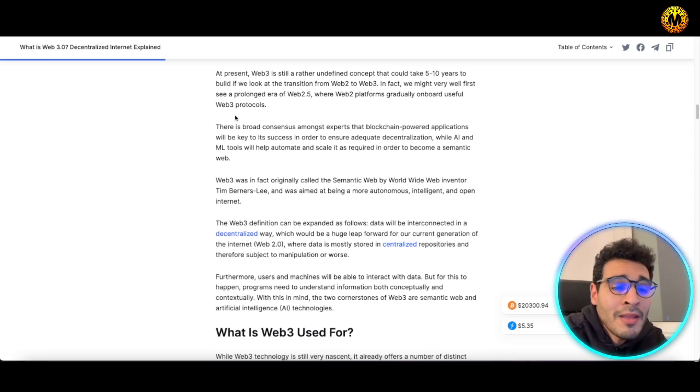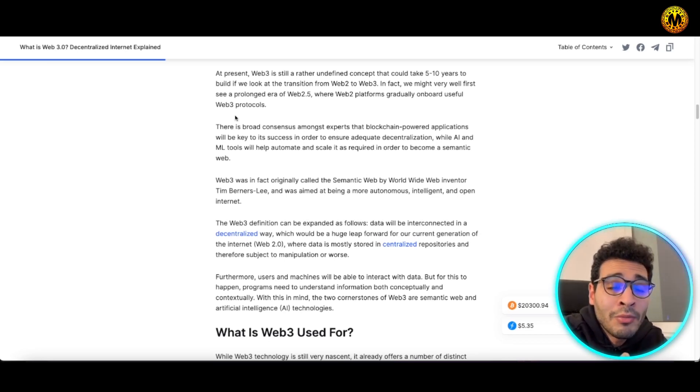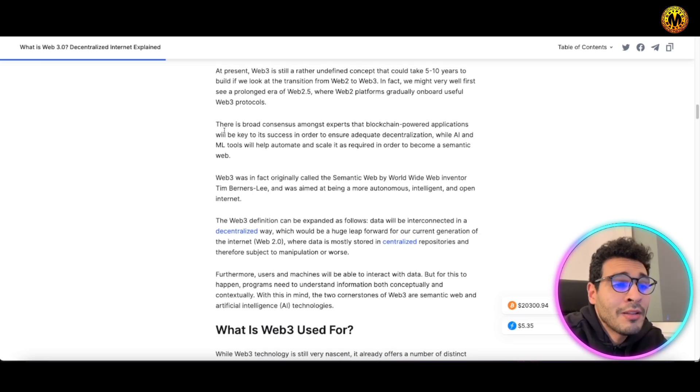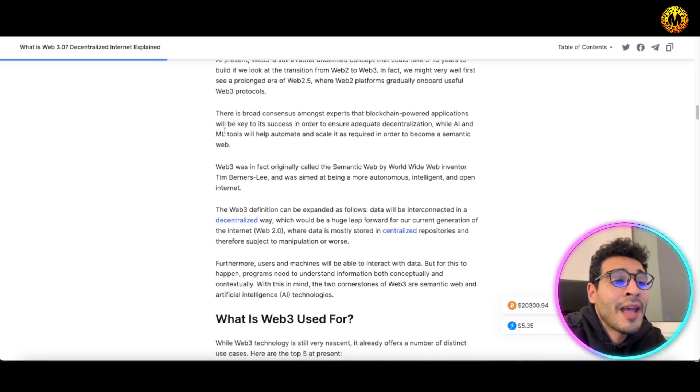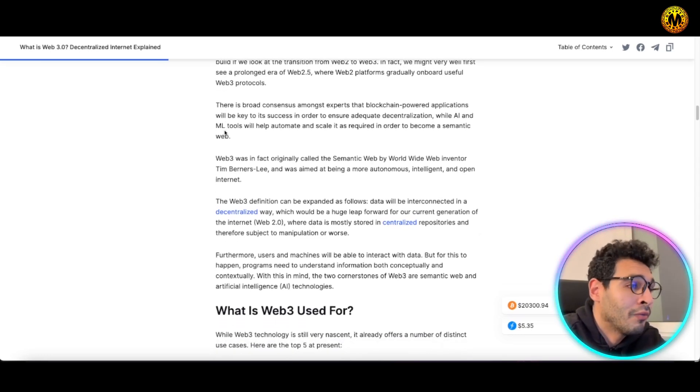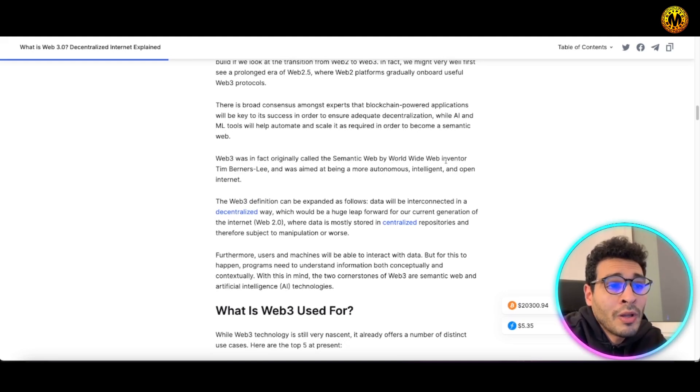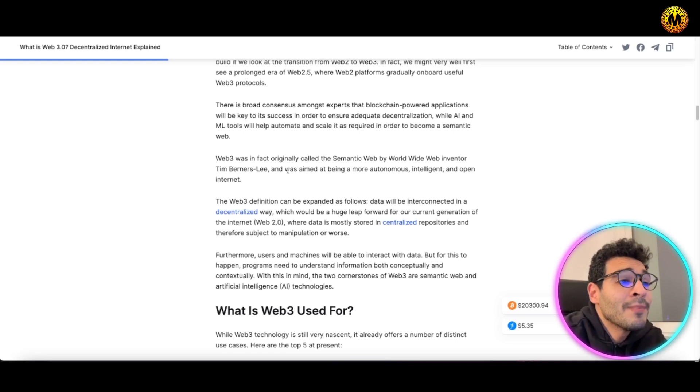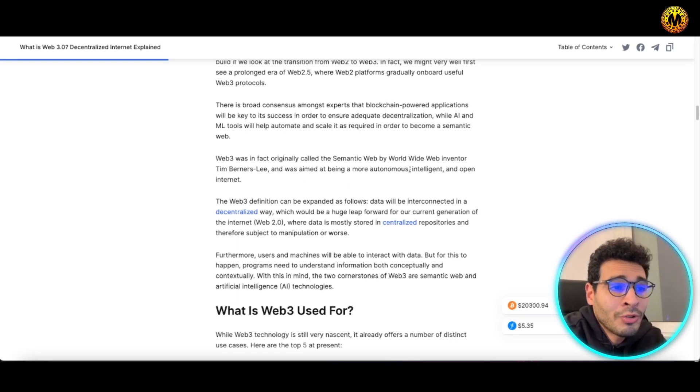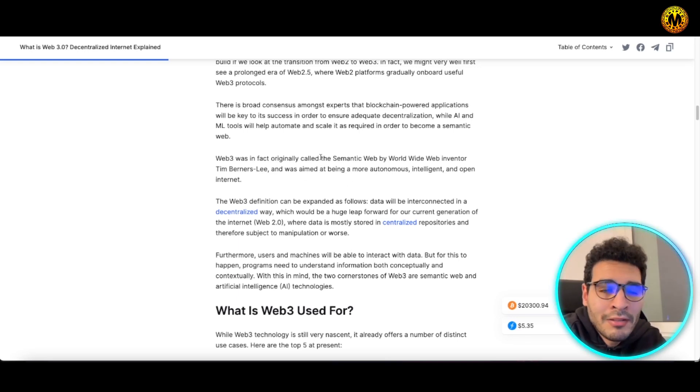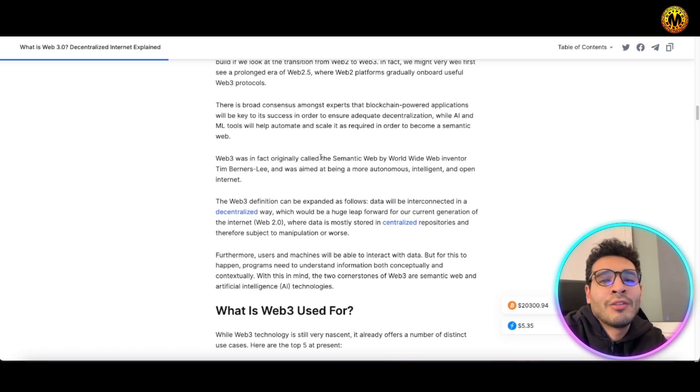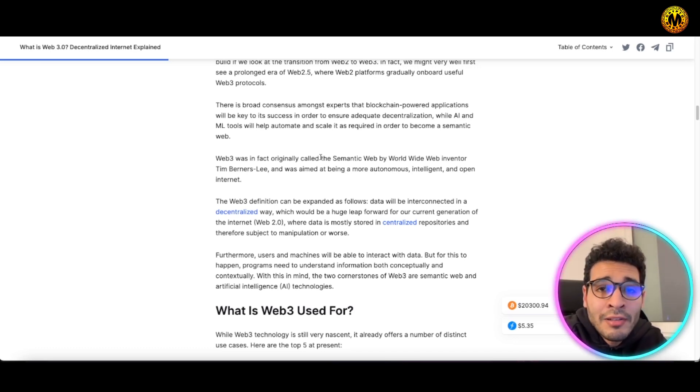Web3 actually in fact is originally called the semantic web by World Wide Web inventor Tim Berners-Lee, and it's aimed at being more autonomous, intelligent, and open internet, meaning that there are no limits and there are no centralization. This is a decentralized internet.